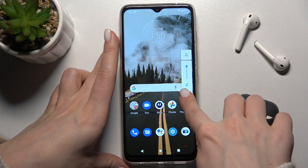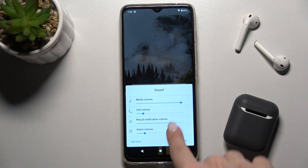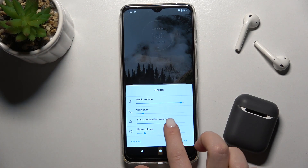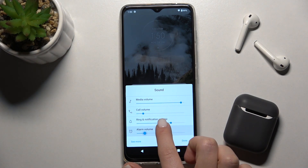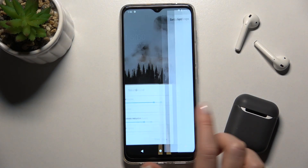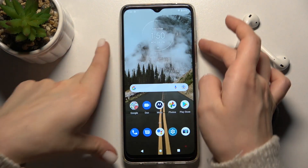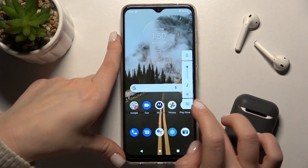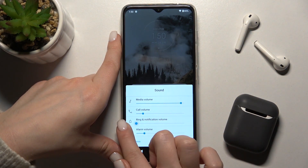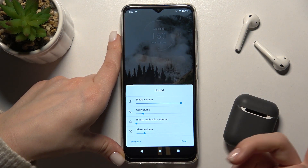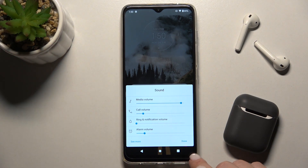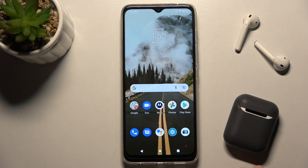Now tap that icon, and in the same way you'll see the Ring volume section. Just swipe this dot with your finger to turn off your ringtone volume, then tap down to save all the changes.